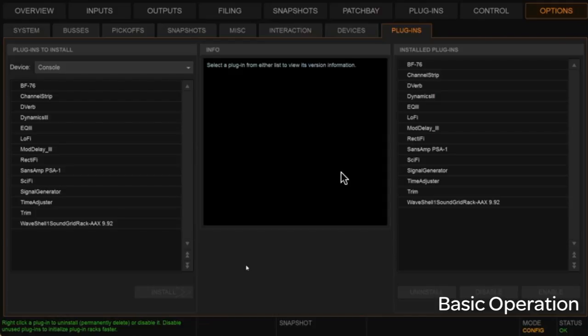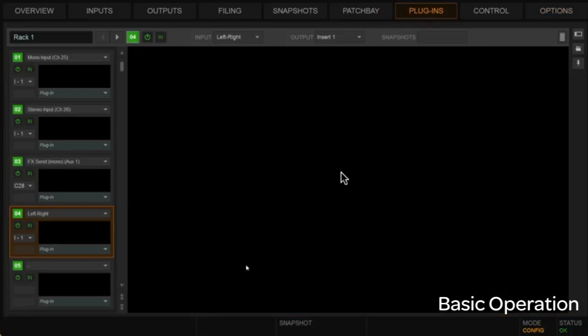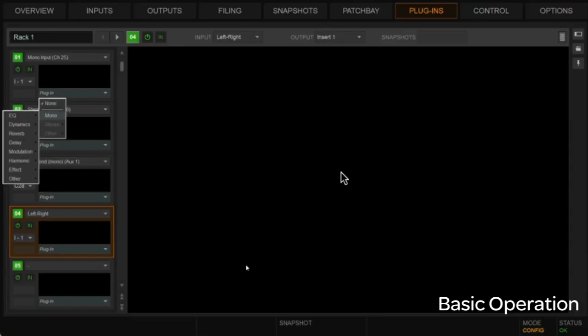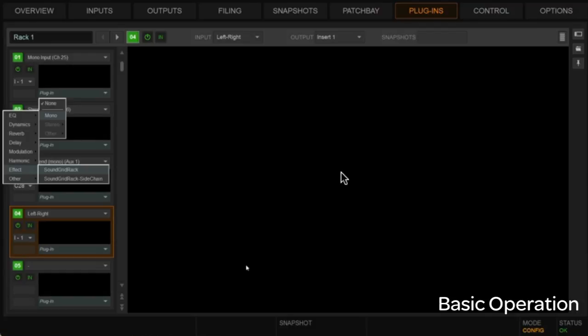And then when we get back to our plugins rack, we're actually just going to load that shell here and then have access to all the WAVE's plugins. So, for instance, if we go to the mono input here, I'm just going to go to mono and effect. And we have the choice of loading either a SoundGrid rack or a SoundGrid sidechain rack. We're just going to load a regular SoundGrid rack here.